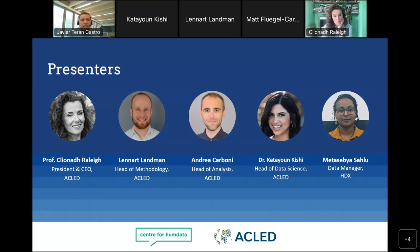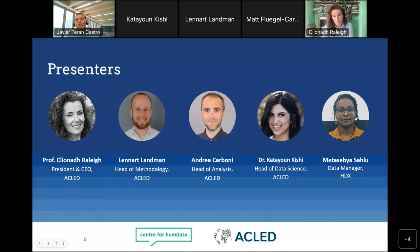Today we have an amazing lineup of presenters. We have Professor Kleiner Raleigh, who is the president and CEO of ACLED. Together we have Leonard Landman, Head of Methodology at ACLED; Andrea Carboni, Head of Analysis; Dr. Katayun Kishi, Head of Data Science; and Metasebia Asalu, who is the data manager at the Center for Humanitarian Data. With this, I give the floor to you, Professor Kleiner, over to you for your opening remarks.